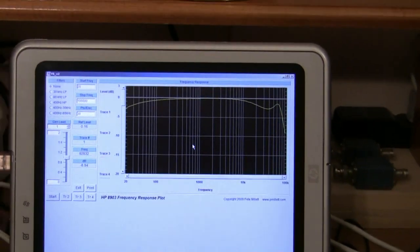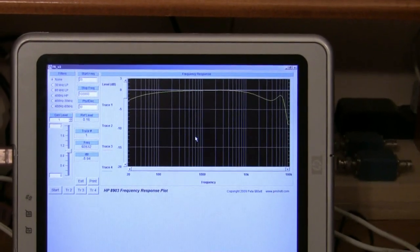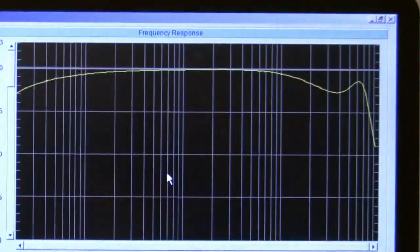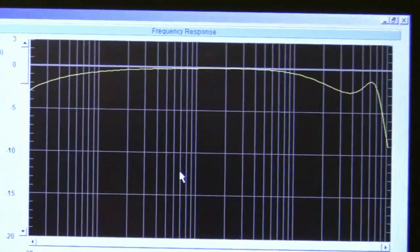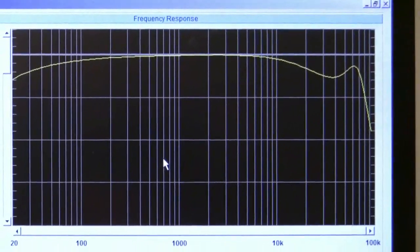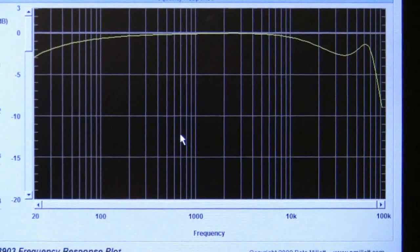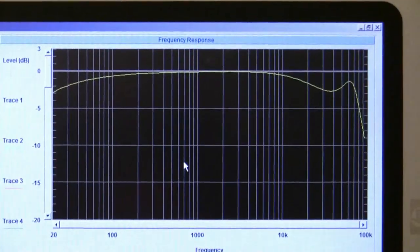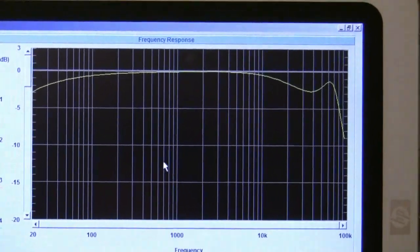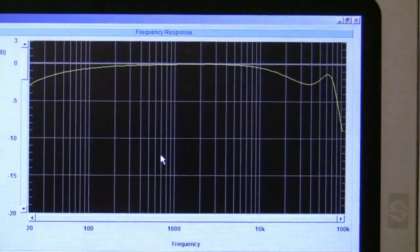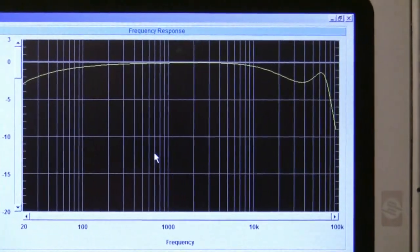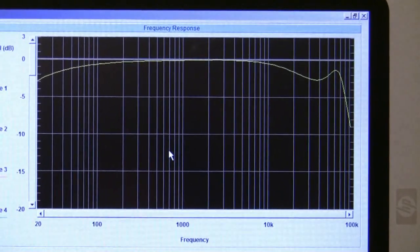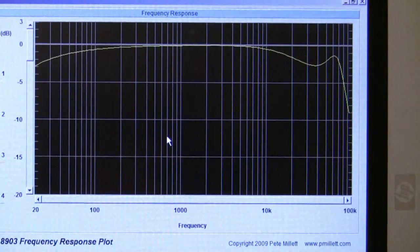Here's the rest of the Bode plot after it's finished the last sweep frequency of 100 kHz. Let's zoom in a little bit so you can see what the frequency response of the amplifier is. Outside the audio band you can see there's a little bit of a peak in the gain around 50–60 kHz or so.